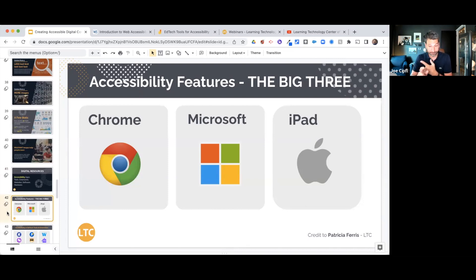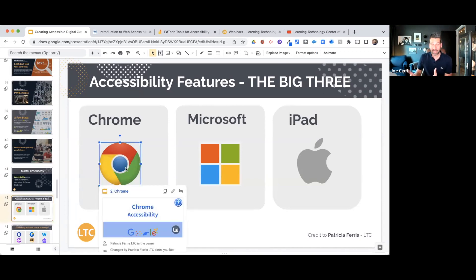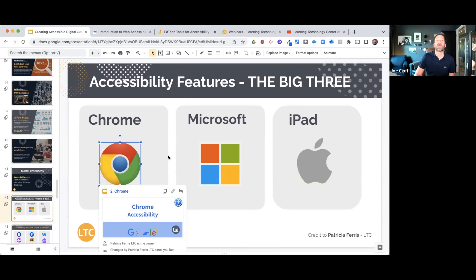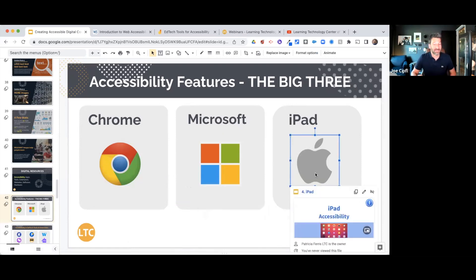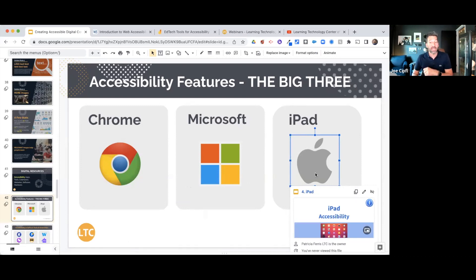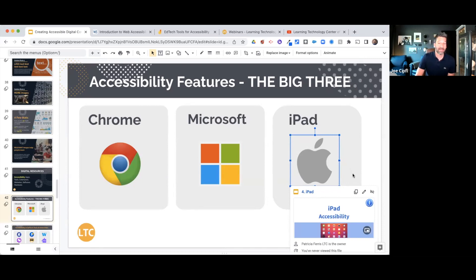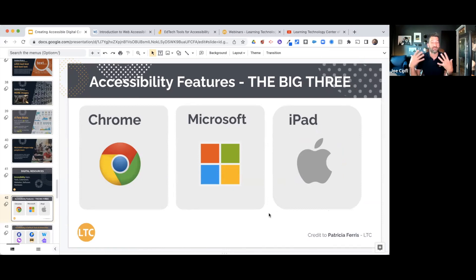We've got all the Chrome accessibility features in a slide deck, all the Microsoft and Windows accessibility features in one slide deck, and Apple — specifically iPad — accessibility features. If you're using Chromebooks, look at the Chrome deck; if you're a Microsoft school using the 365 suite, look at the Microsoft information; and if you're using iPads with students, check out those iPad accessibility features.